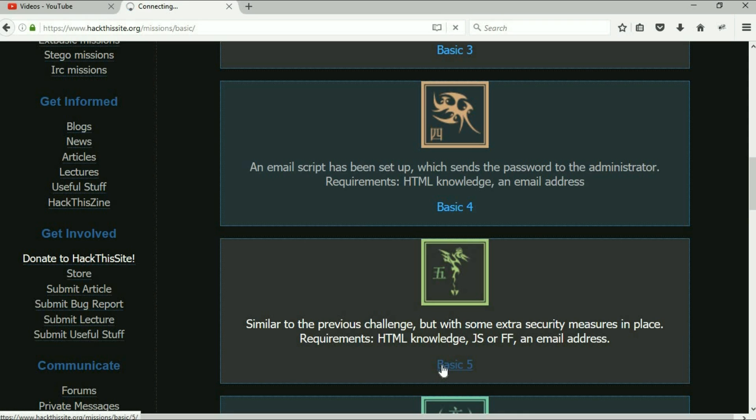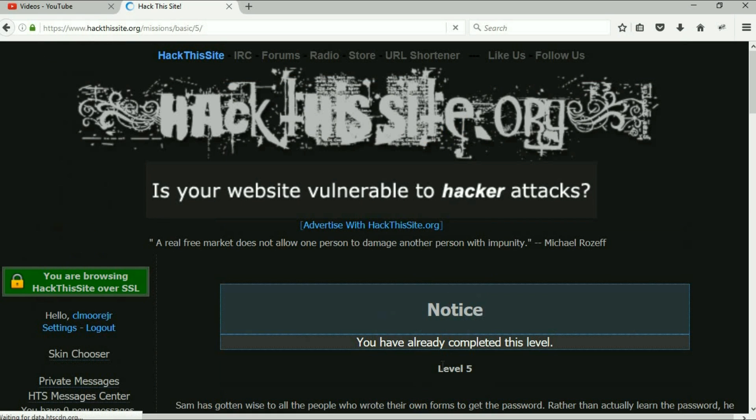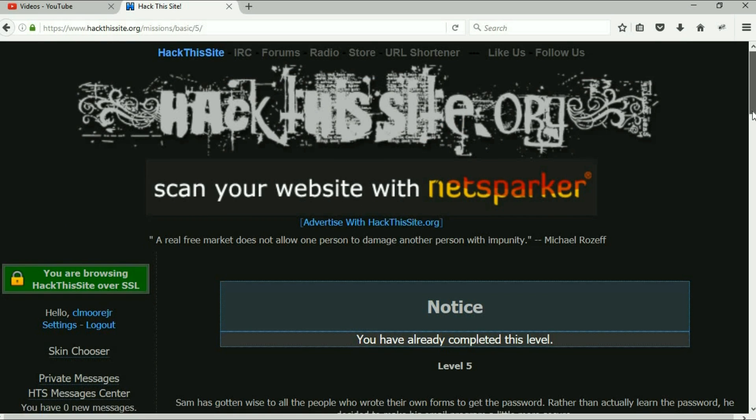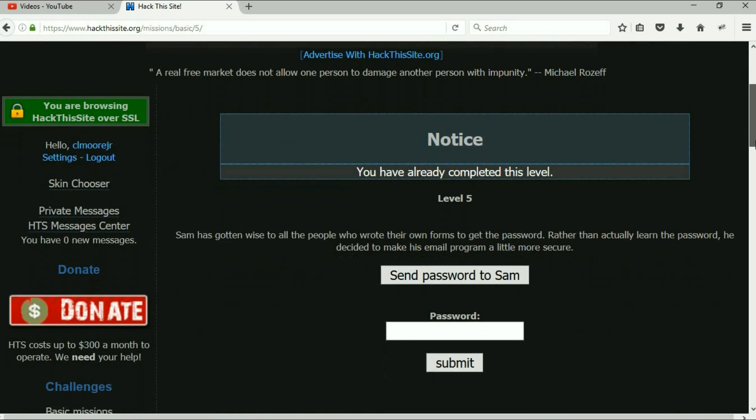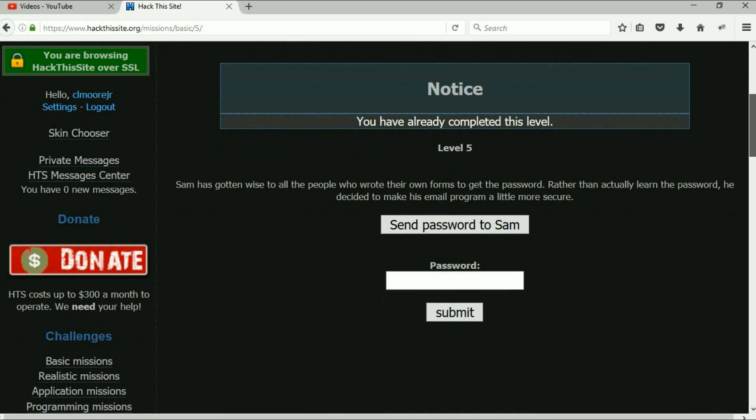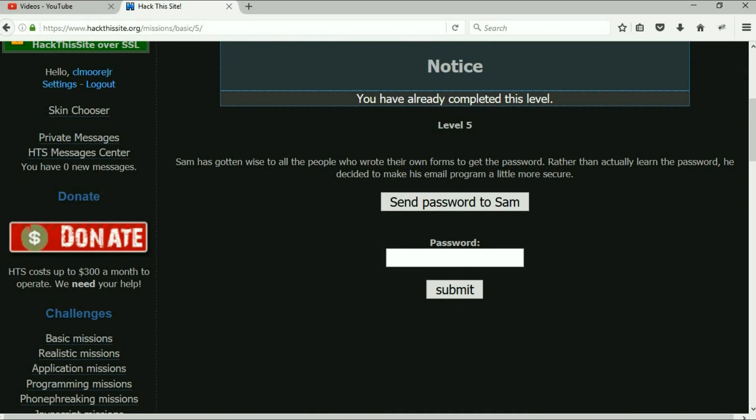We're gonna go right on into here and it's gonna say, you know what, Sam has gotten wise to all the people who wrote their own forms to get the password rather than actually learn the password. He decided to make his email program a little more secure.